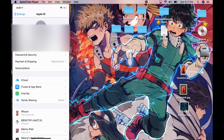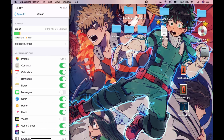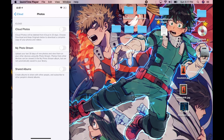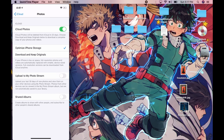Then click on iCloud, and where it says apps using iCloud and where it says Photos, you have to make sure that iCloud Photos is turned on. That means all the photos stored on your device will be backed up to iCloud.